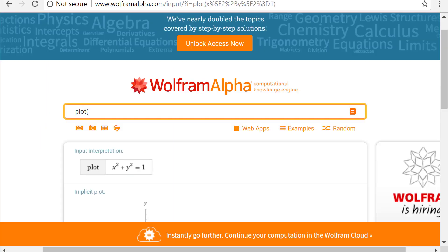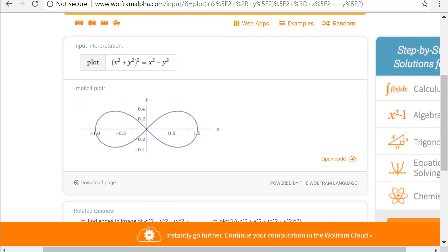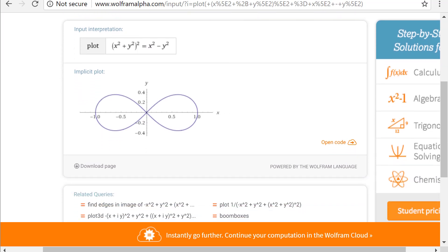Some implicit relationships give rise to interesting plots. Consider, for example, (x squared plus y squared) squared equal to x squared minus y squared. The implicit plot of this relationship is the infinity symbol.